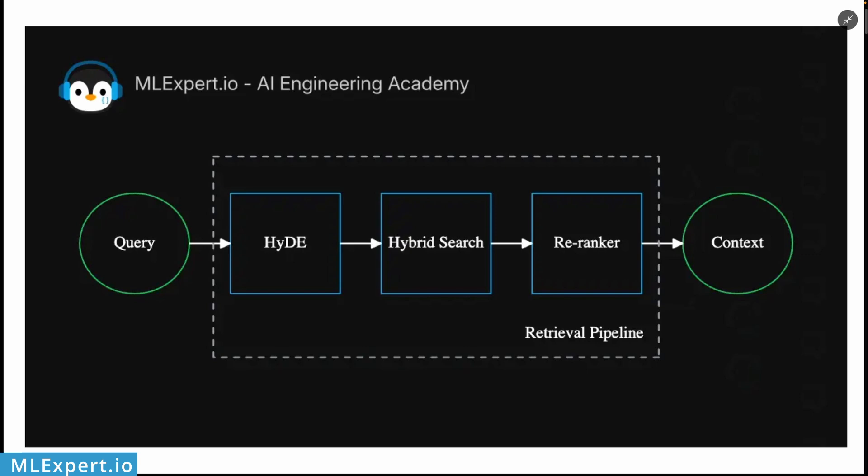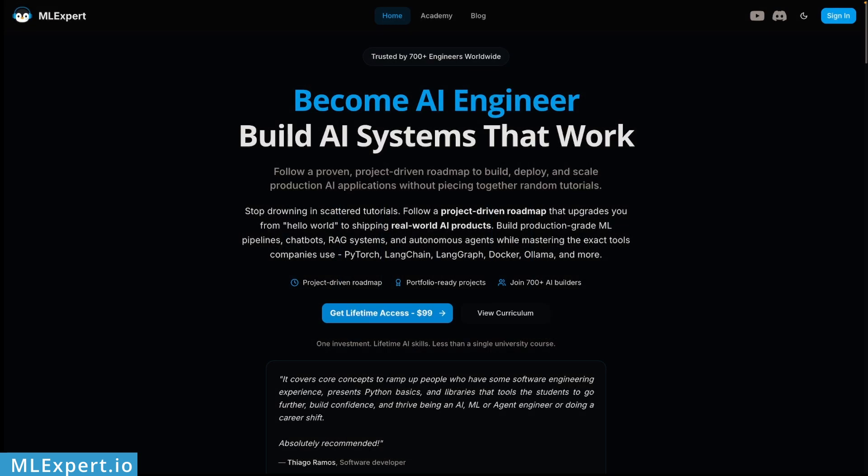how you can combine semantic search with keyword matching using the BM25 method, then I'm going to show you how you can use re-ranking to improve the accuracy of retrieved context chunks for your RAG, and finally I'm going to show you how you can use HyDE to make your user queries stronger and contain additional information that will allow your RAG system to return better queries and responses.